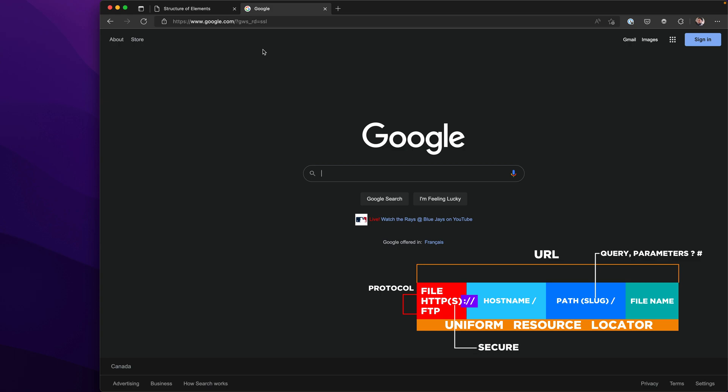And you may have a query, so this question mark, and then you have an actual query string with some parameters or something specific with a pound sign. This is what is after the host name: the path. The last thing that you may find or see in a URL is the file name.